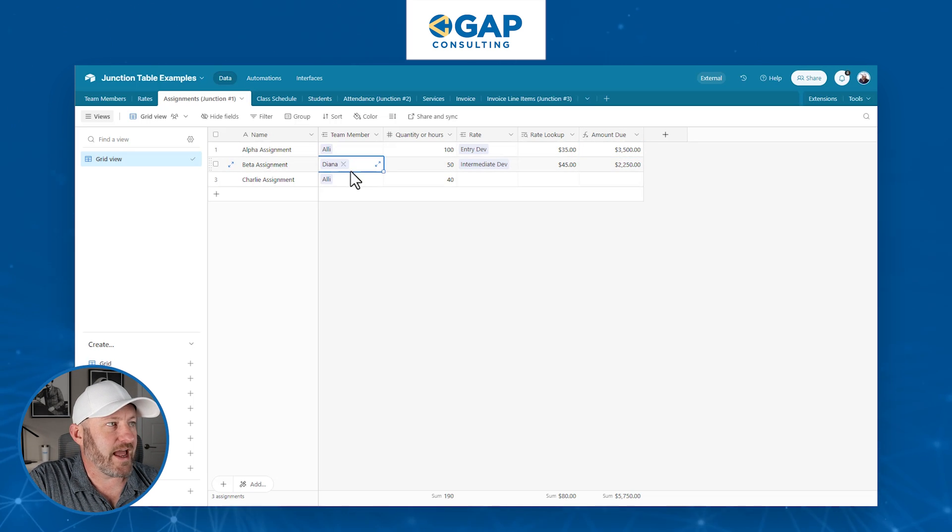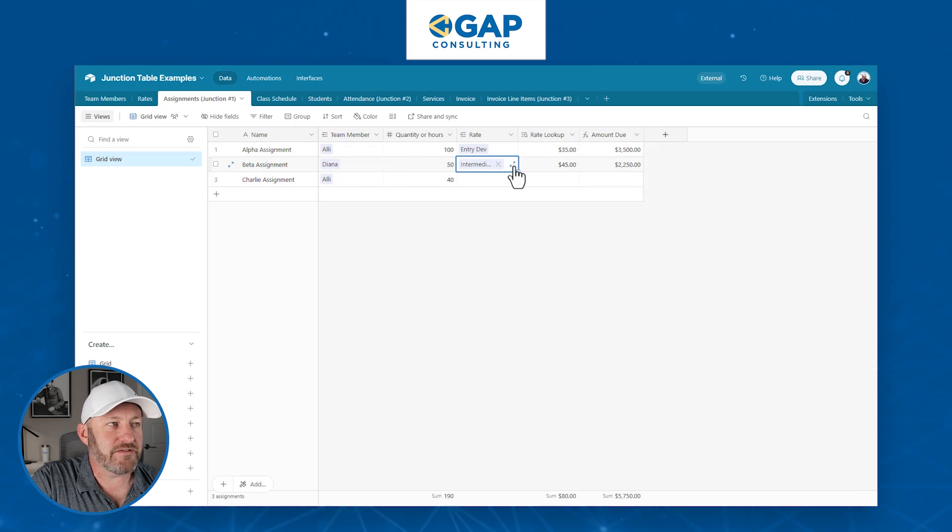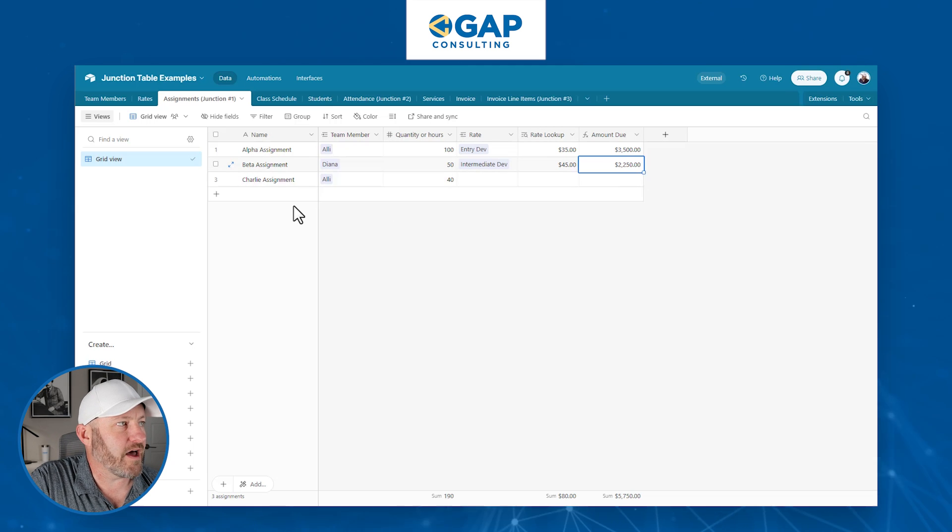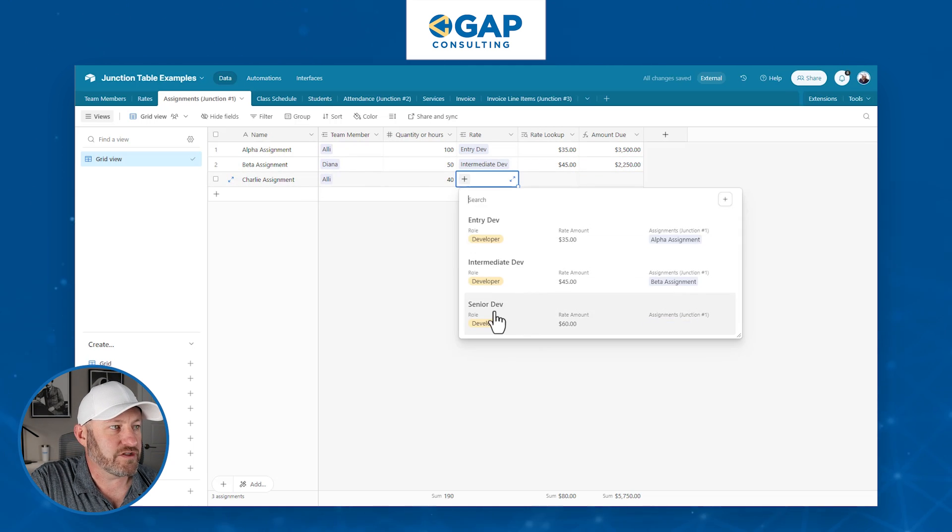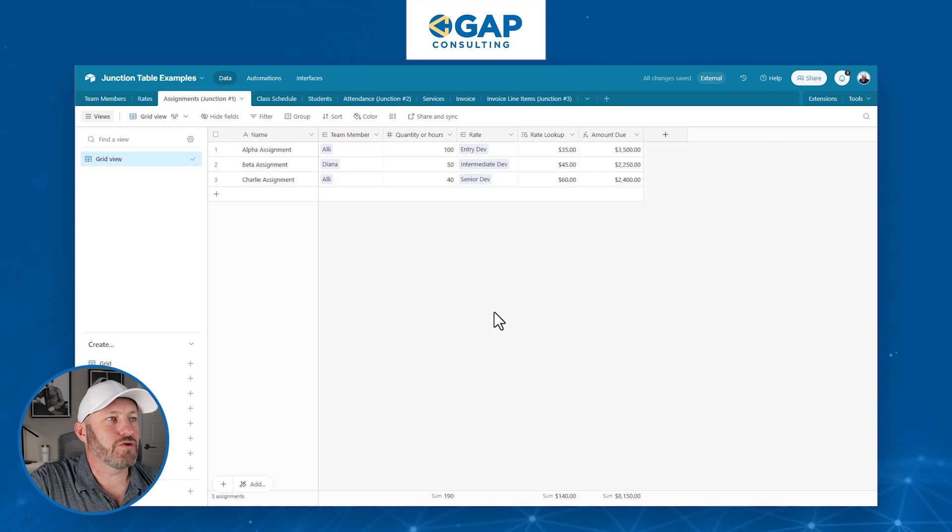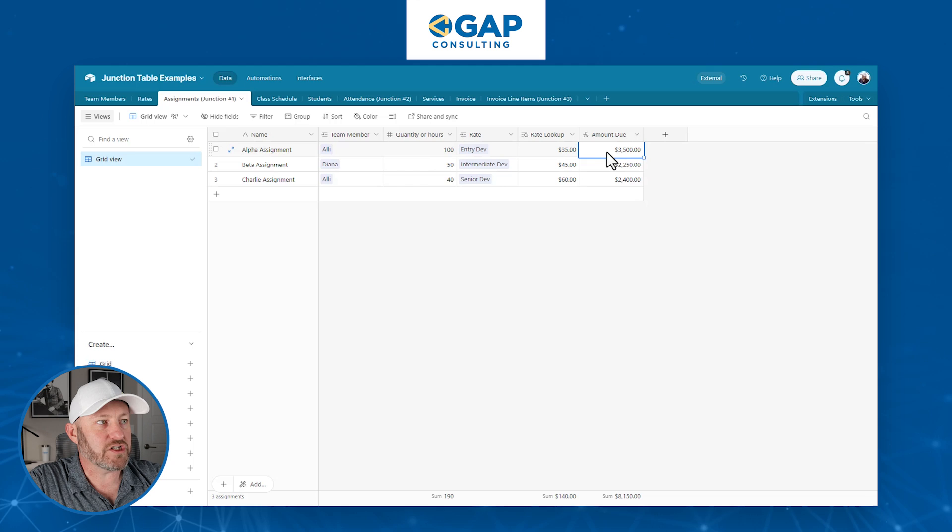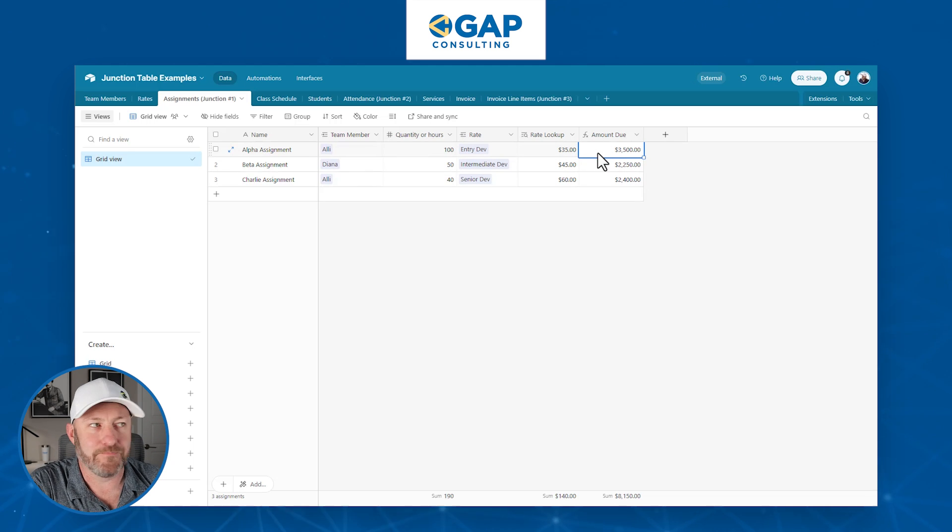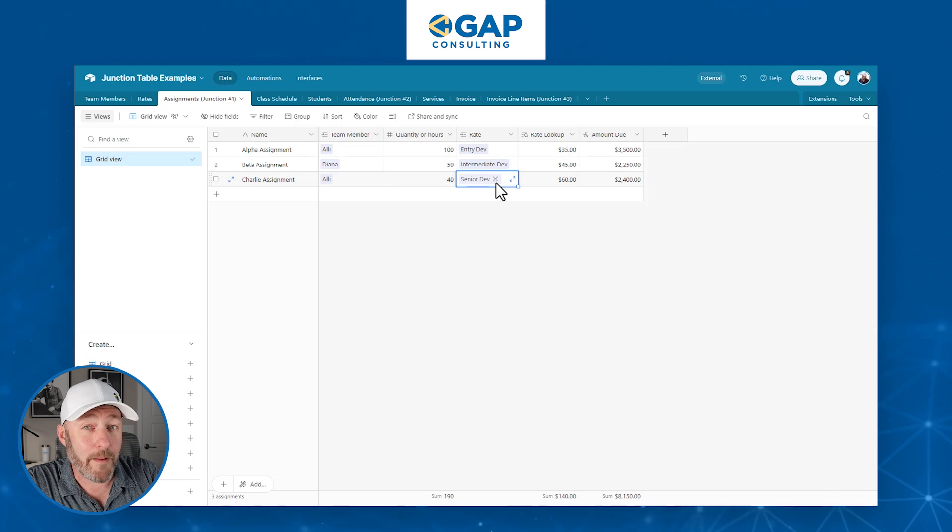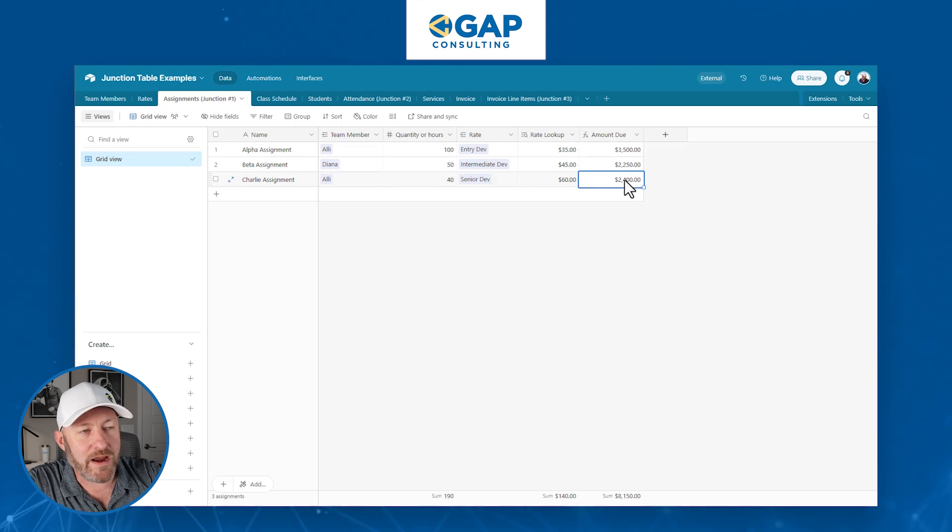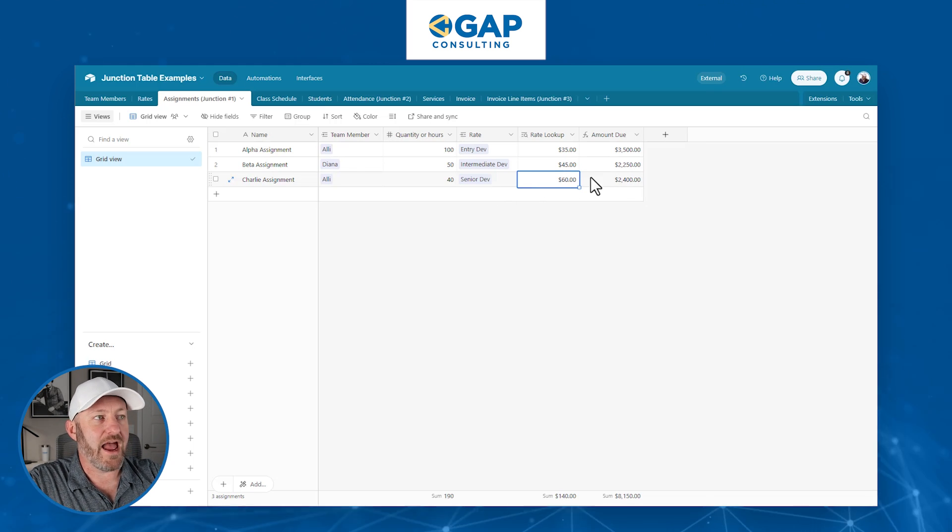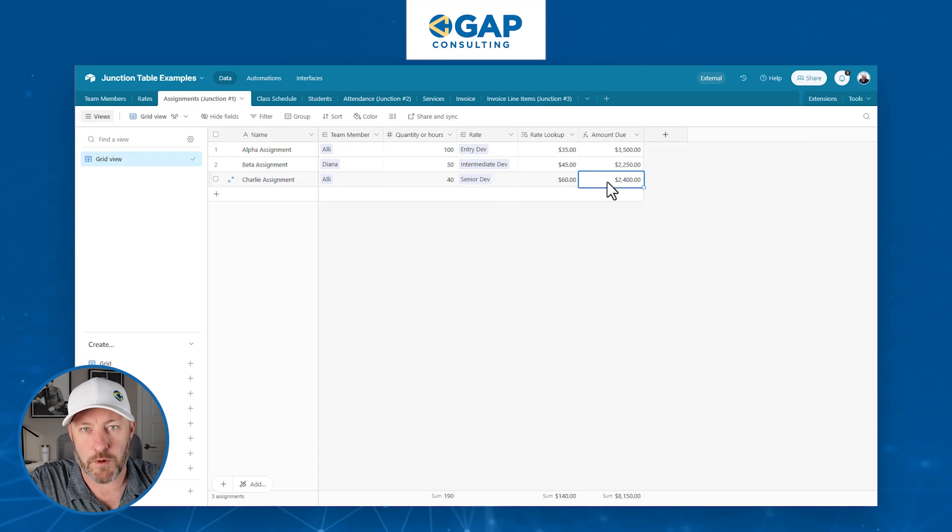Now, similarly, Diana can come in, be an intermediate developer at a slightly higher rate, and we can calculate her amount due as well. But let's say in the future, we bring Ali into another assignment. And this time she's been promoted to a senior developer. Well, now we don't want to go back and change this amount because this amount is not going to change. She had a different rate at the time. And so because of the fact that we built the junction table, we're able to link to the proper rate in every instance, and then bring in that amount due. So we can look up the current rate, whatever's linked here, and then perform the calculations that we owe.